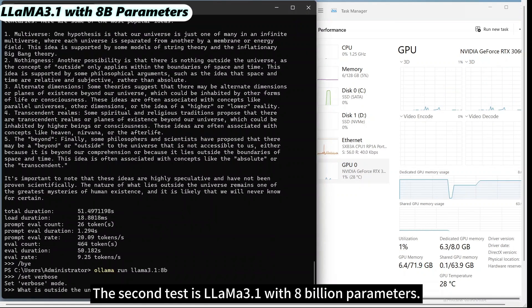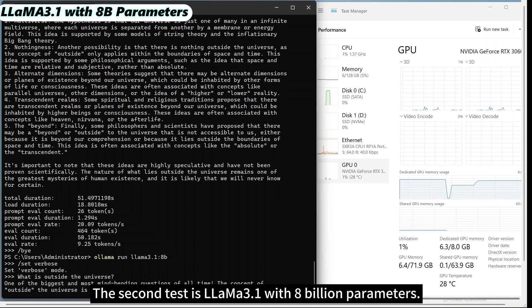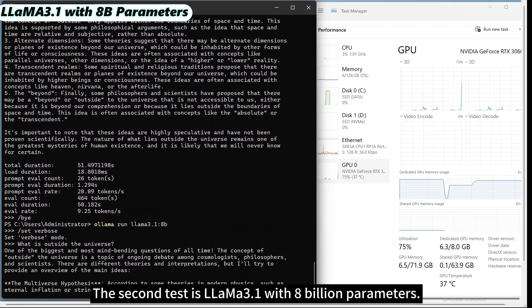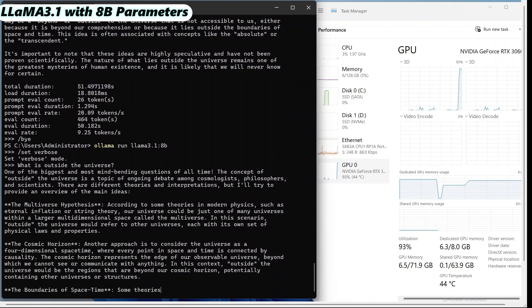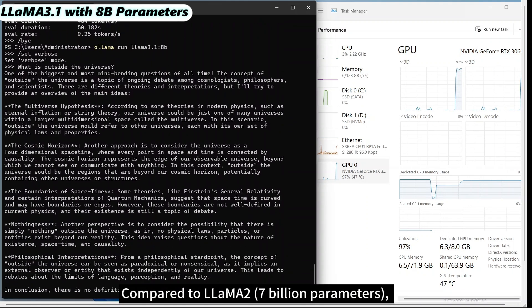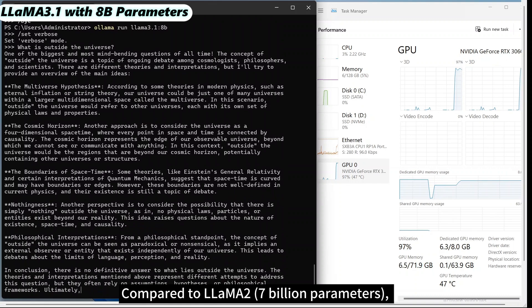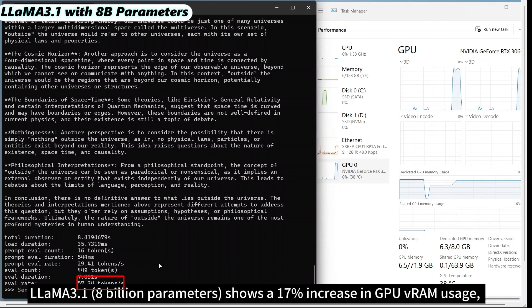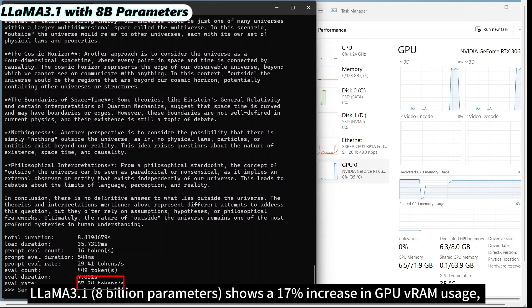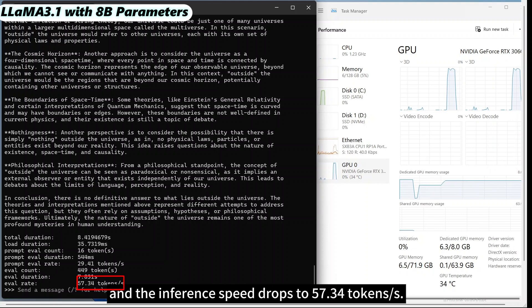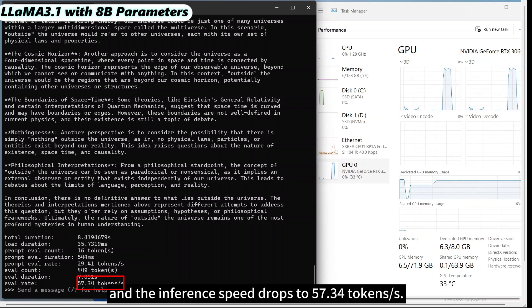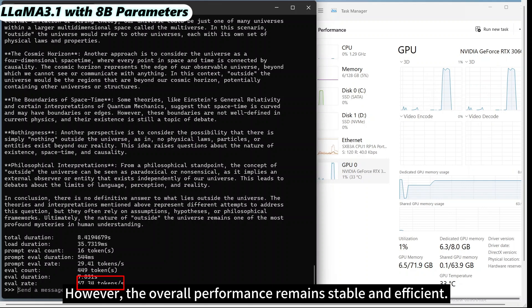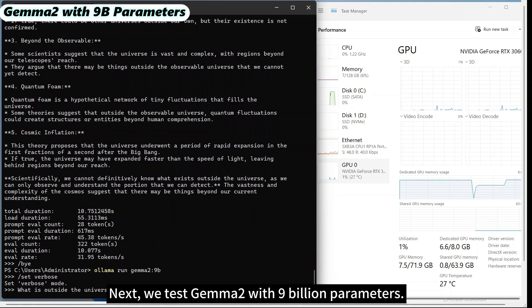The second test is LLaMA 3.1 with 8 billion parameters. Compared to LLaMA 2 with 7 billion parameters, LLaMA 3.1 shows a 17% increase in GPU RAM usage and the inference speed drops to 57.34 tokens per second. However, the overall performance remains stable and efficient.